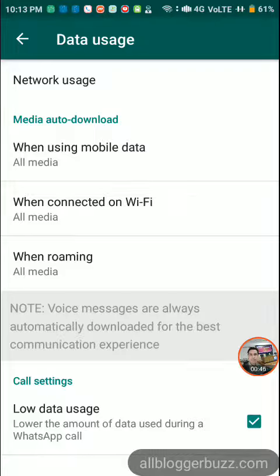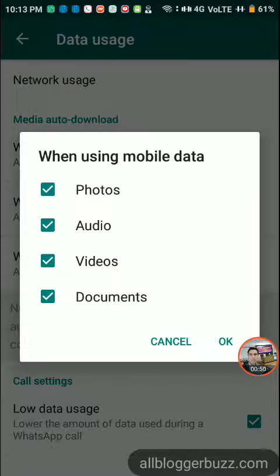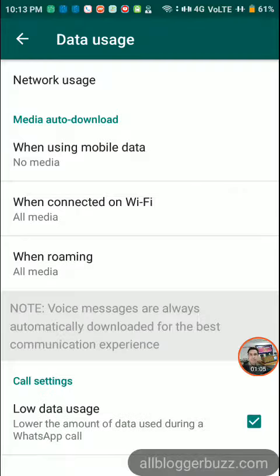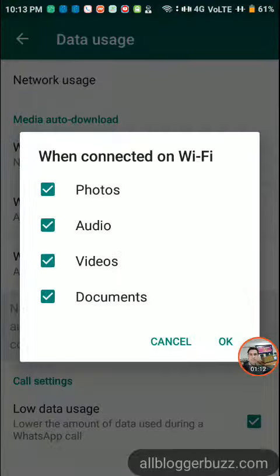Then you need to tap Settings. After that, tap Data Usage. In Data Usage you will see Media Auto Download. Tap 'When using mobile data.' Under mobile data, uncheck all — photos, audios, videos, and documents — so that when you receive any message, it won't auto download.